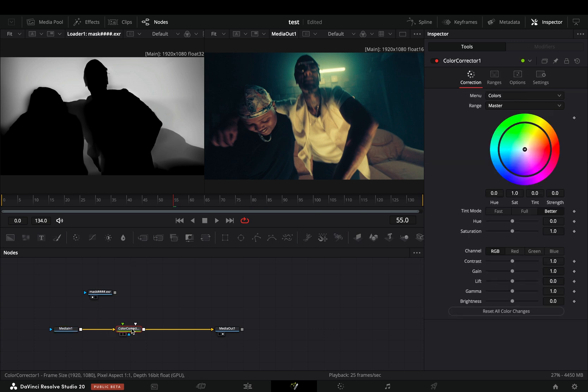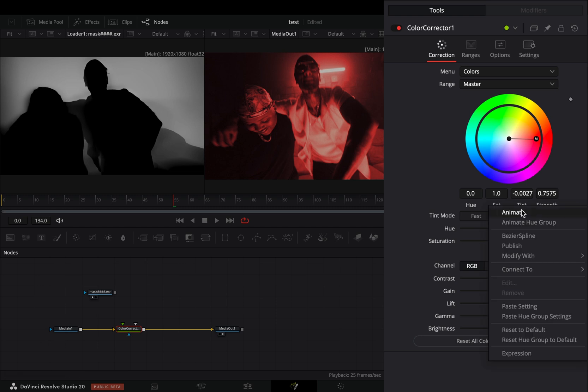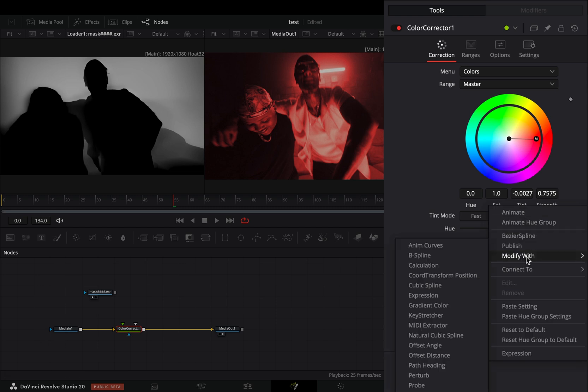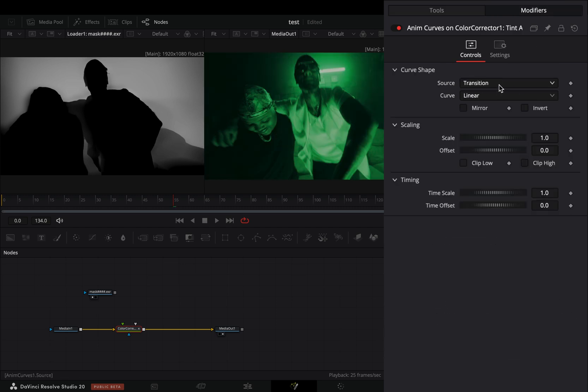Increase the strength of the color. Right click the tint value and select to modify it with animation curves. Go to the modifiers tab, change the source to duration, and increase the scale value to 4.